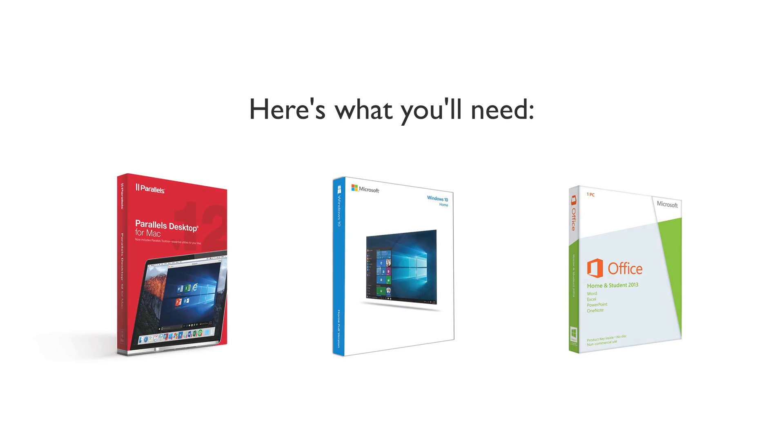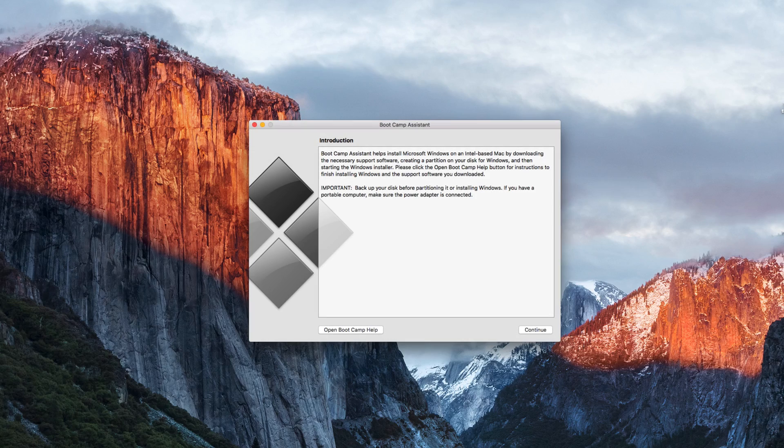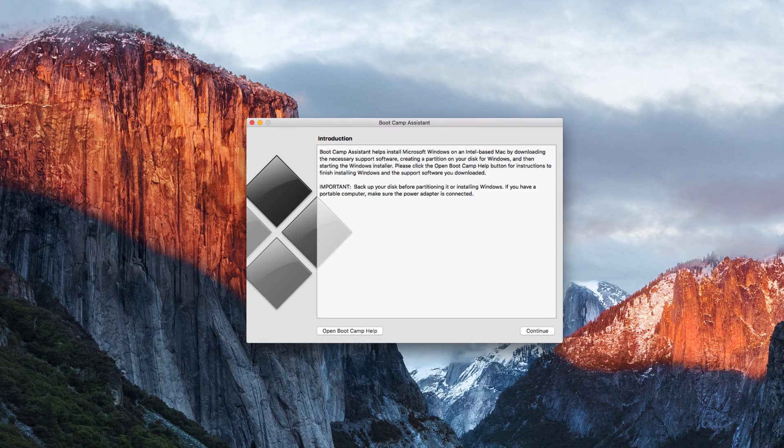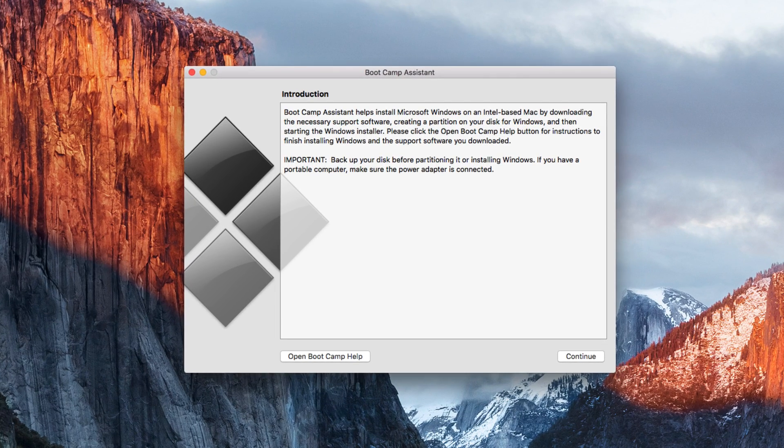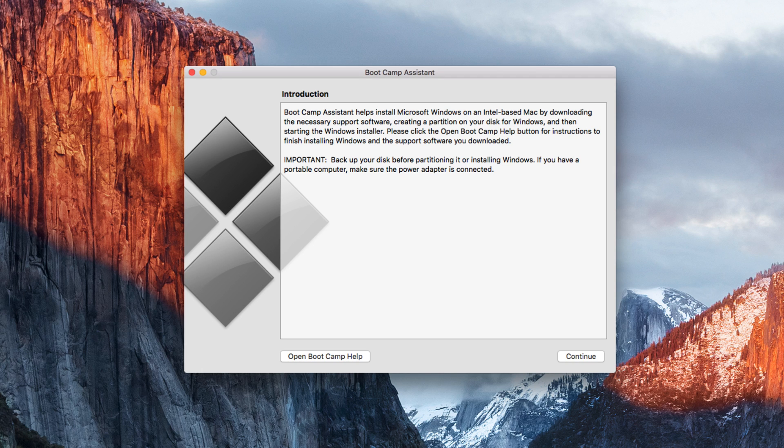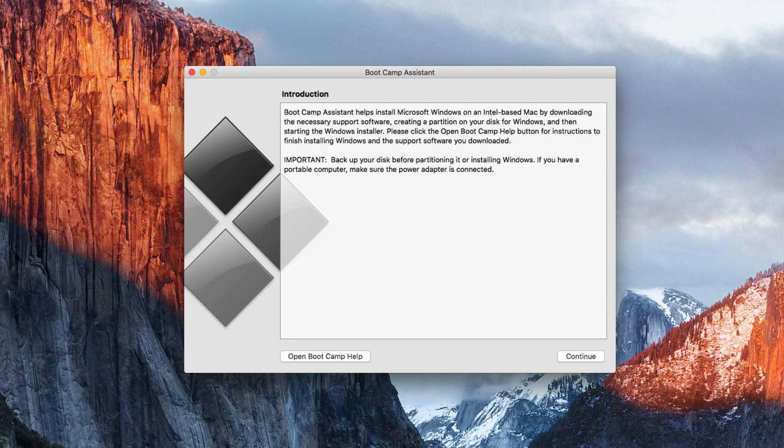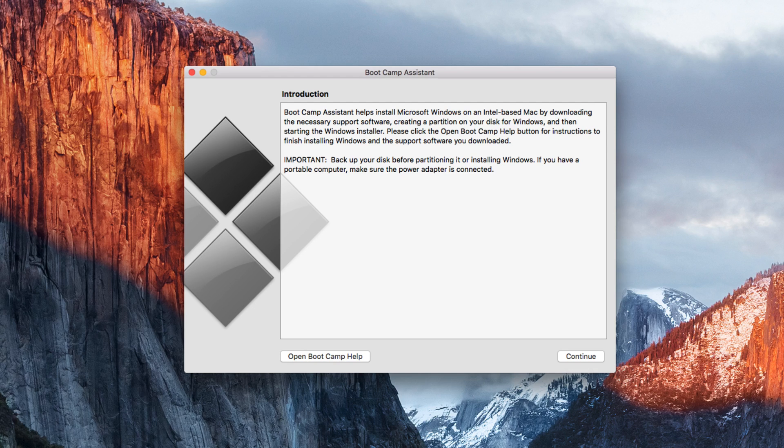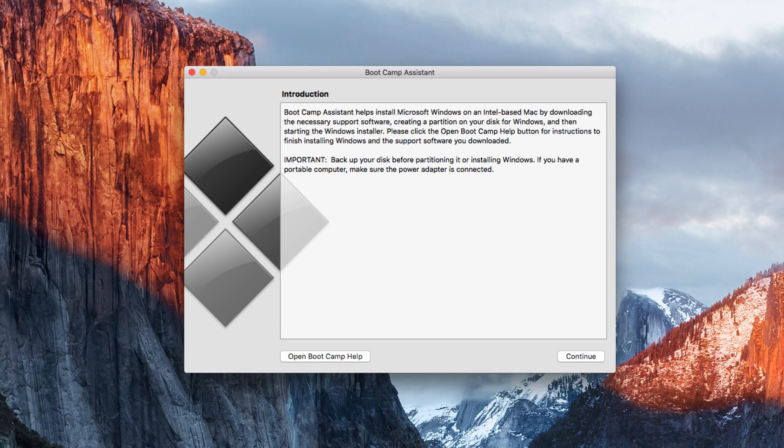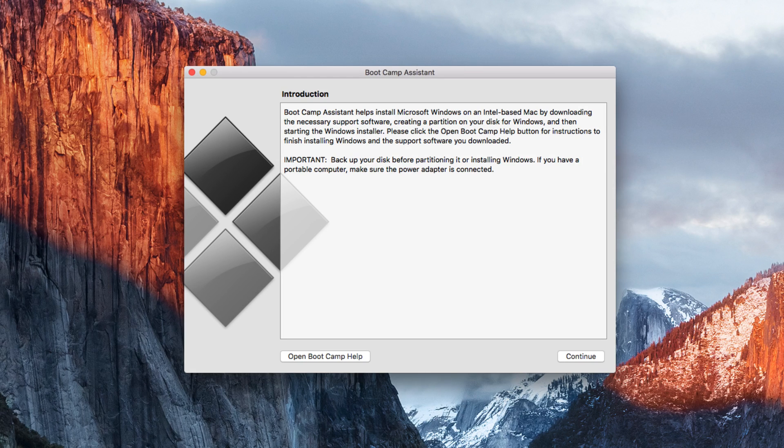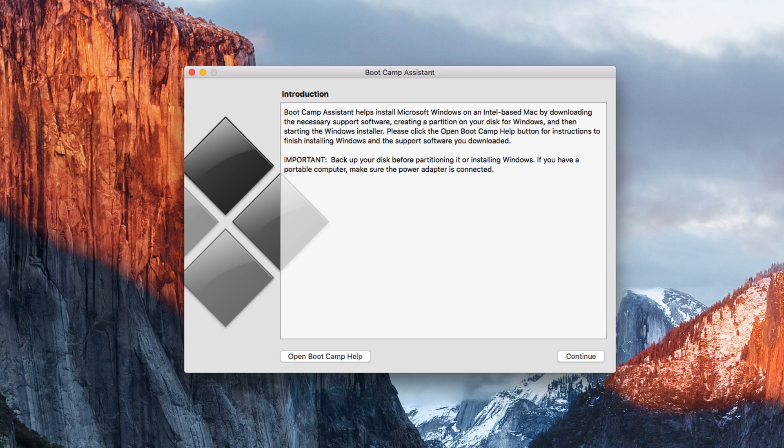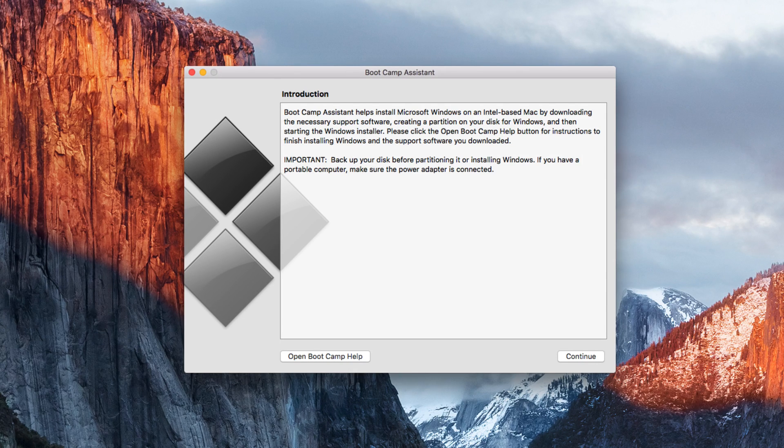Now just a quick note, Mac computers do come with a free program Bootcamp, and this allows you to partition your hard drive, kind of like splitting it into two hard drives, and then installing both Mac operating system and Windows. However, with Bootcamp, you have to install Windows and reinstall your Mac operating system. And then when you're all set up, you can only use one of them at a time. To use Windows, you'd have to shut down your computer and reboot into Windows. Then to use your Mac operating system, you'd have to shut down Windows and reboot to Mac.